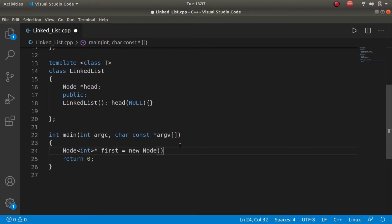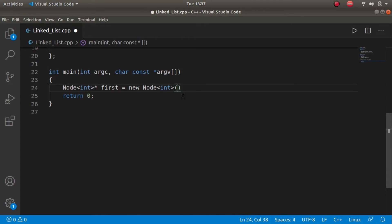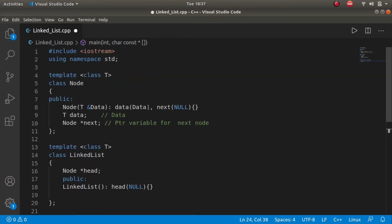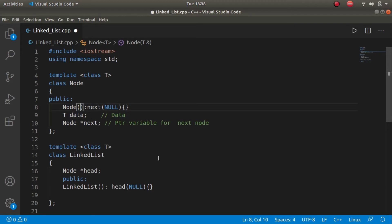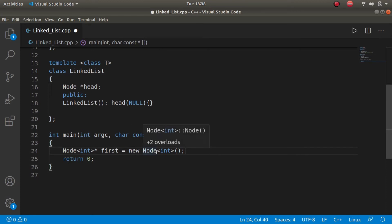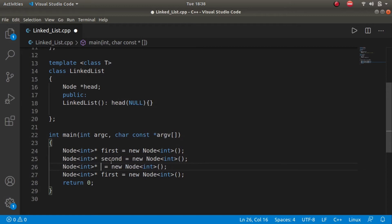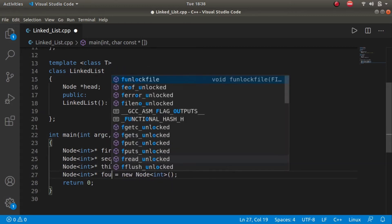We'll use a default constructor instead of the parameterized constructor and assign data later. We'll copy this and create four nodes, naming them first, second, third, and fourth.